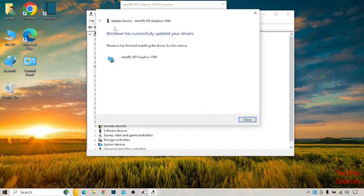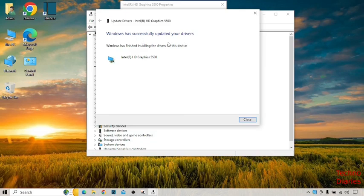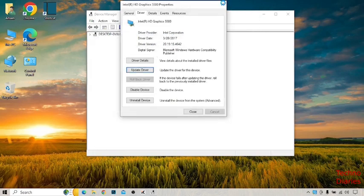After that, here you can see Windows has successfully updated your drivers. Close the tab.